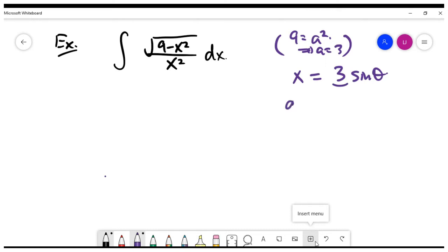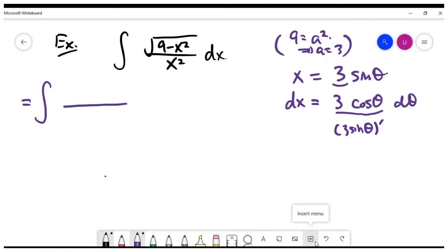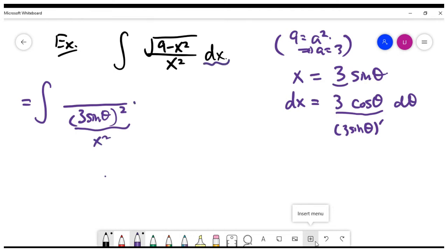The natural second step is to write down dx, which is 3 cosine theta d theta — the derivative of 3 times sine theta. We have to convert all variables in X into something in theta for the integral. The denominator becomes 3 times sine theta, the whole thing squared, since we put in X squared. The dx term is 3 times cosine theta d theta.